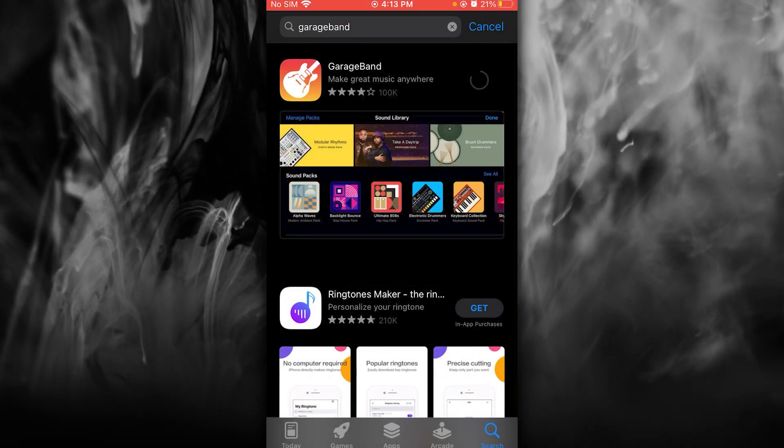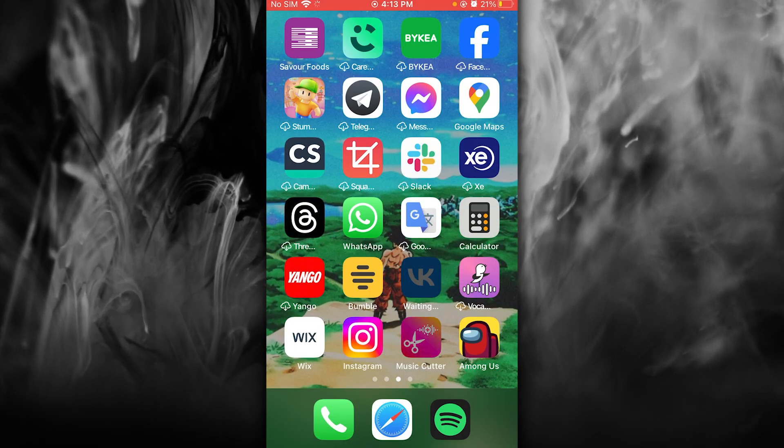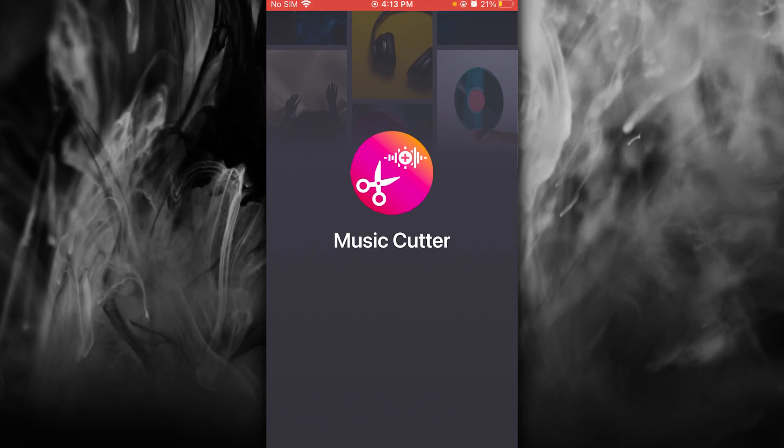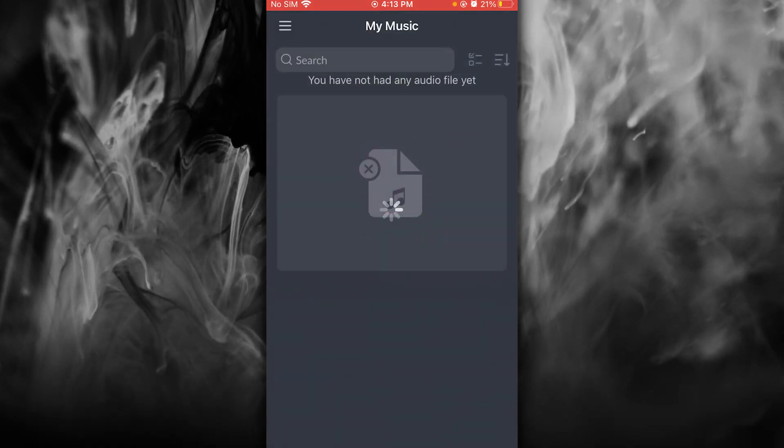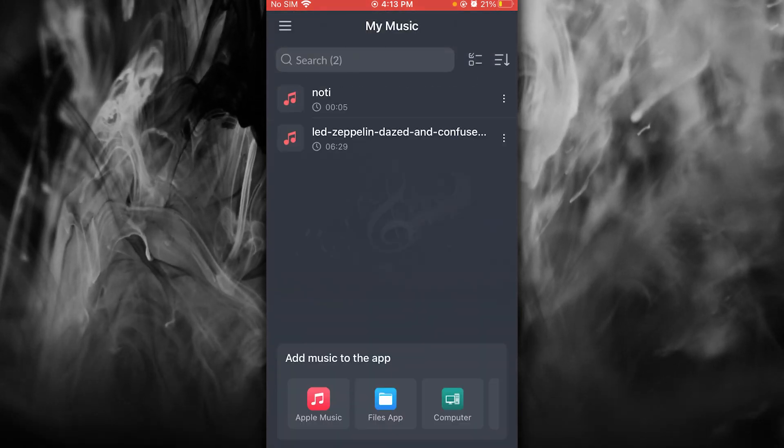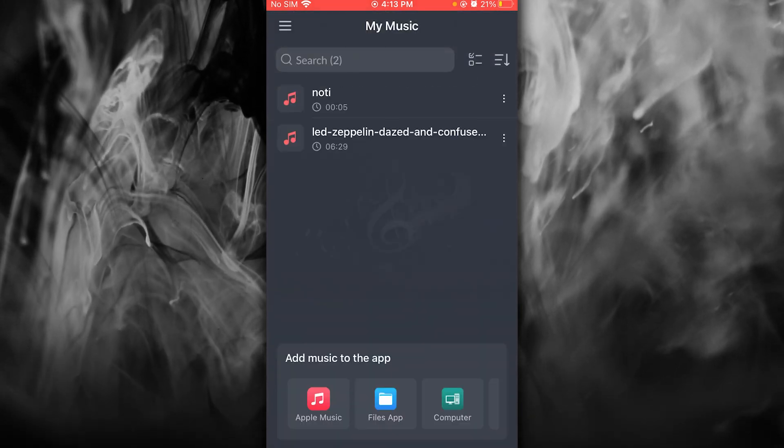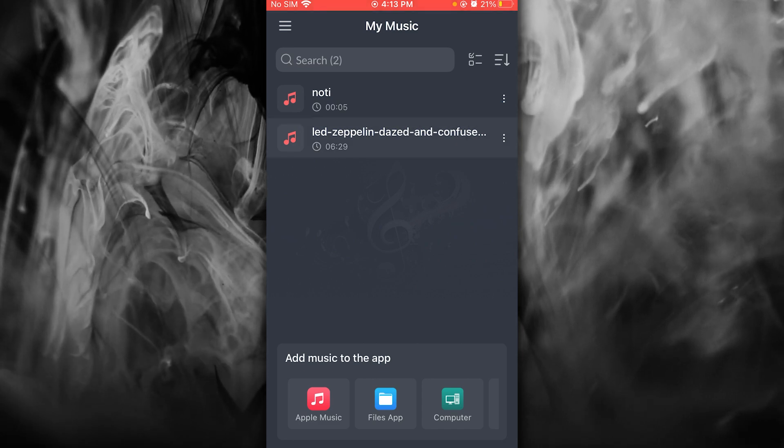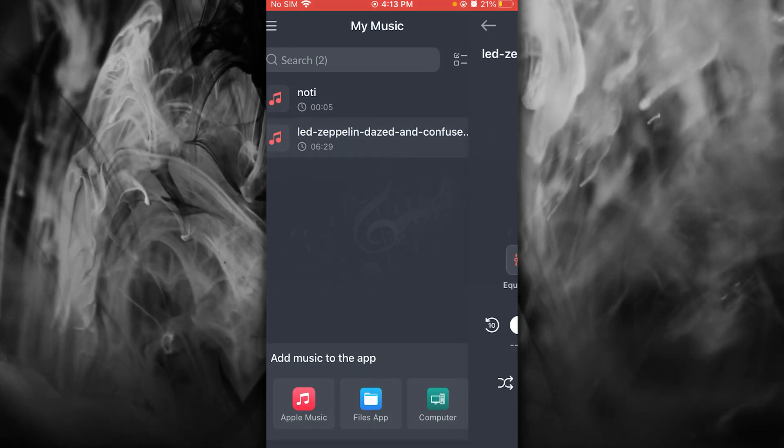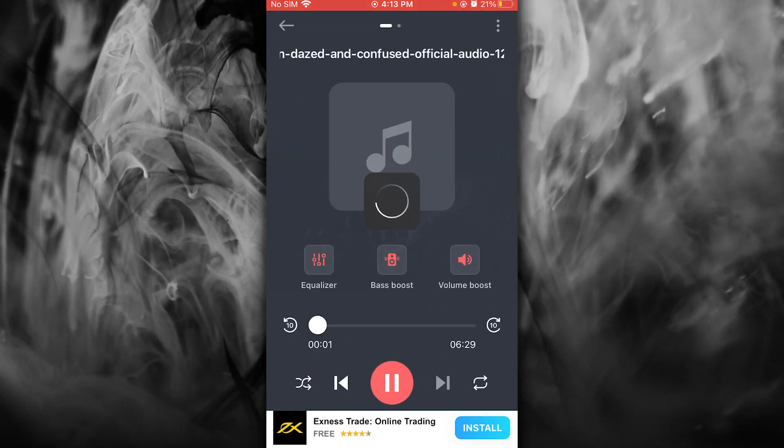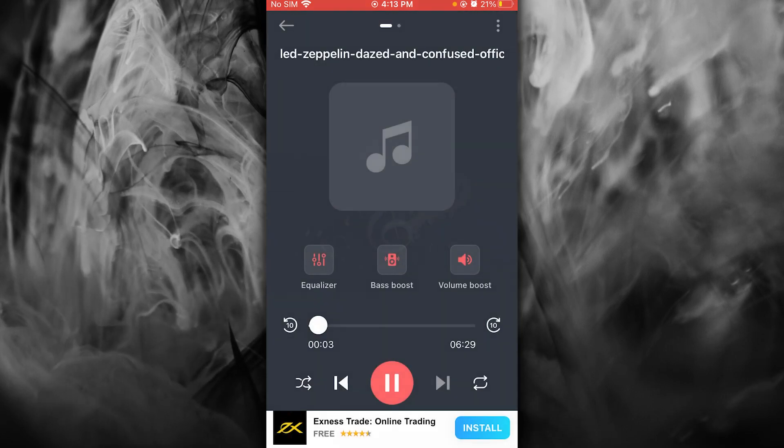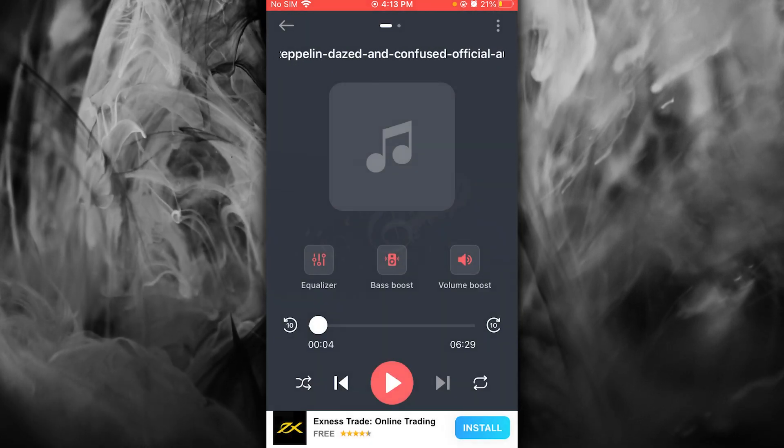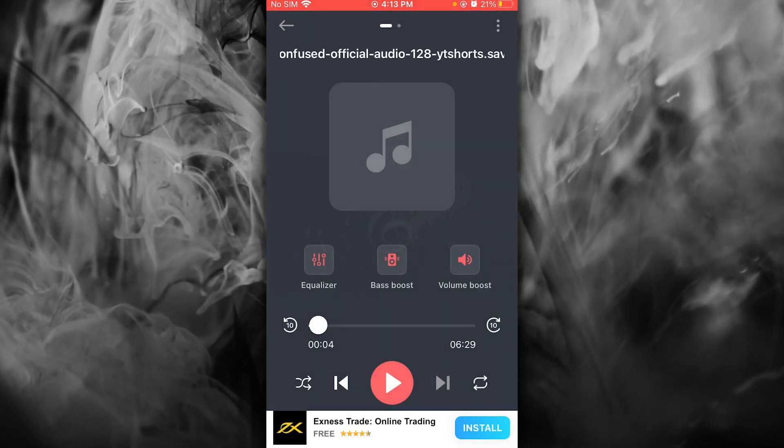what you're going to do is you're also going to download an app called Music Cutter. So basically what you're going to do with this app is you're going to create different little snippets. So let's say I have this song here, Dazed and Confused. Now, I want to create a snippet to give me a proper ringtone.